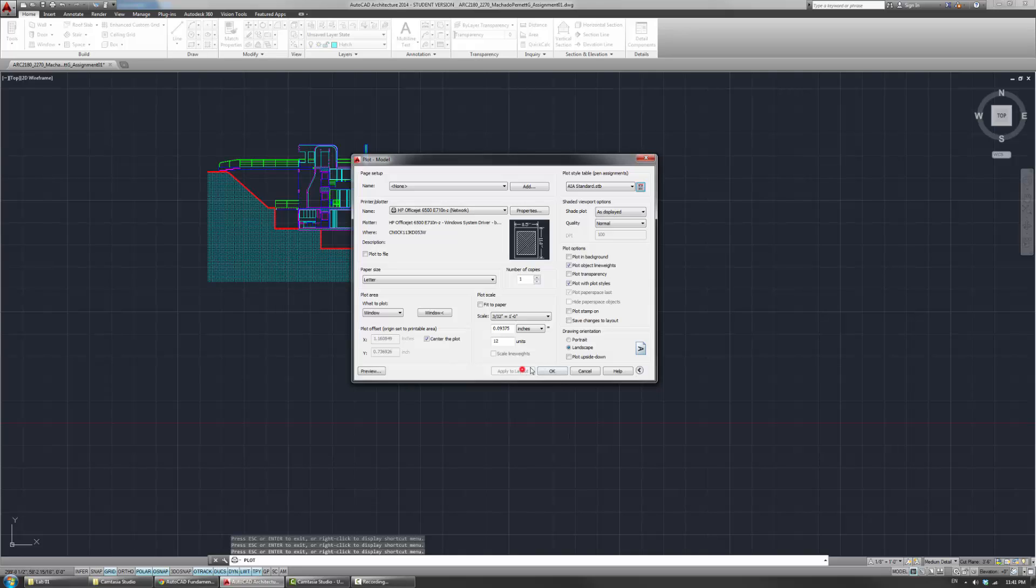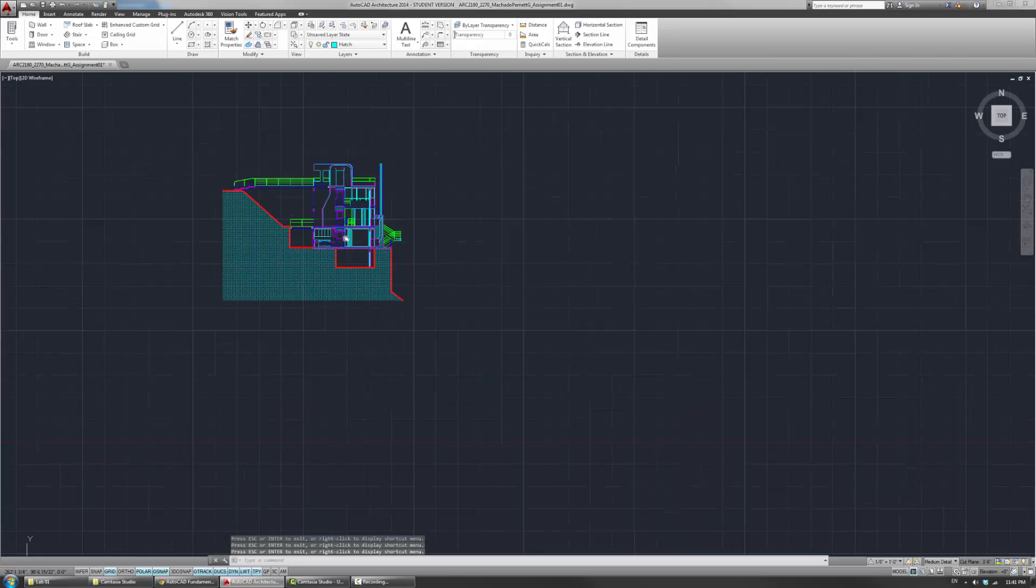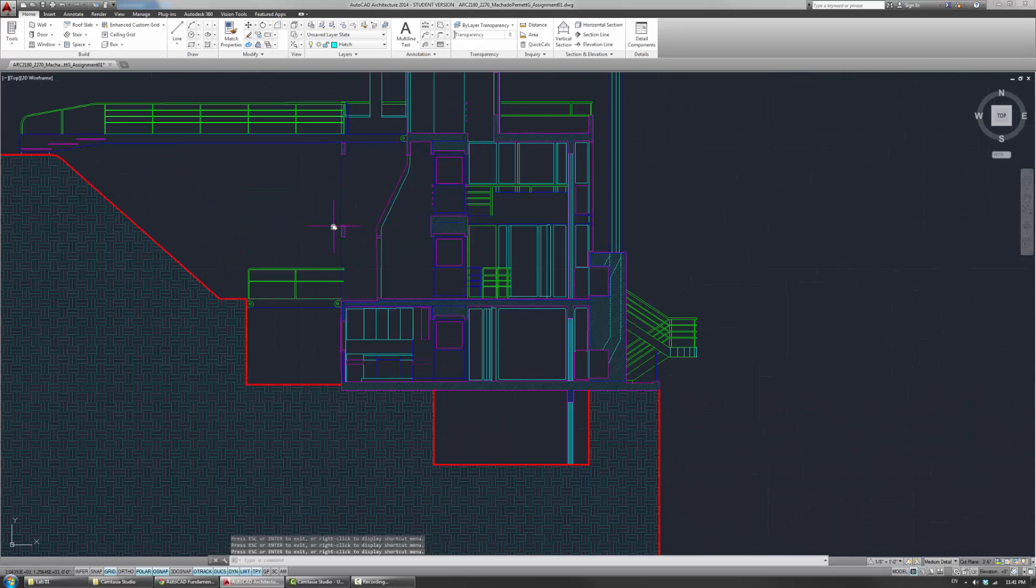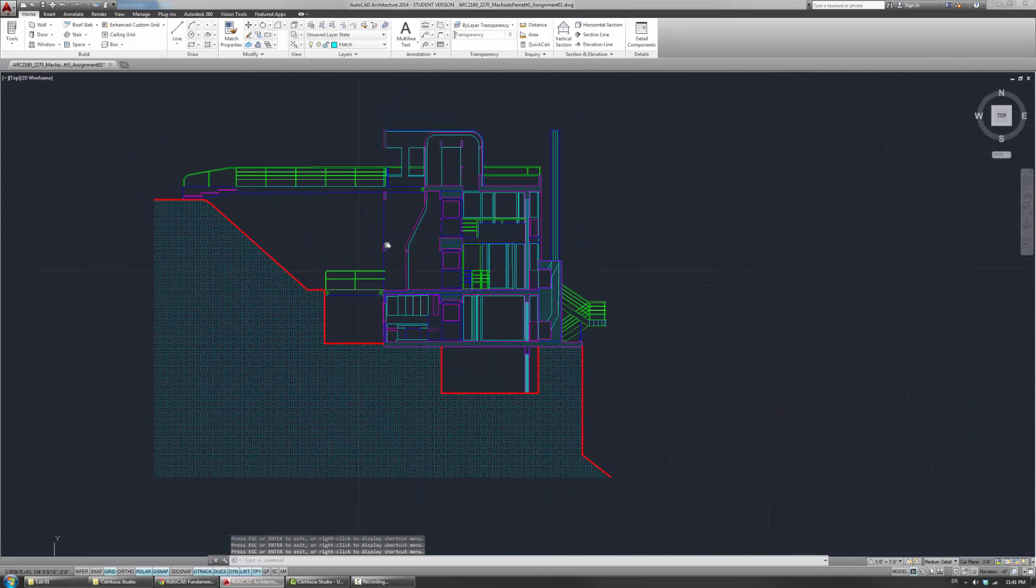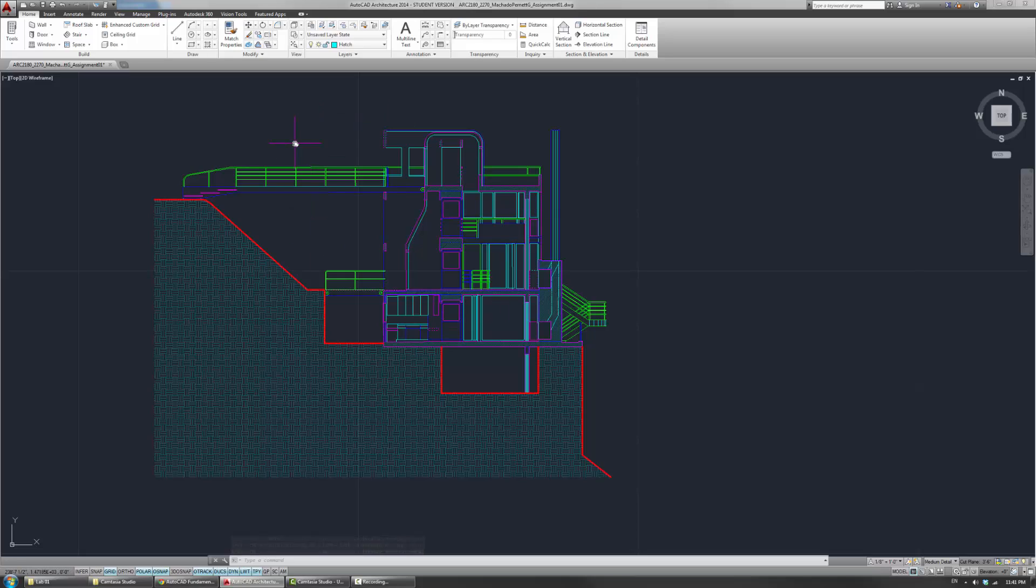But for now, we know that we're going to apply the AIA standard SDB to the drawing. Now, you don't have to click OK. Just make sure you click Apply to Layout. It's grayed out now because I already did it. And then I'll just cancel out.